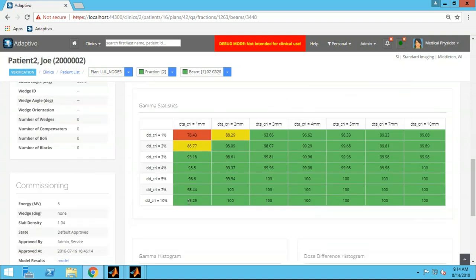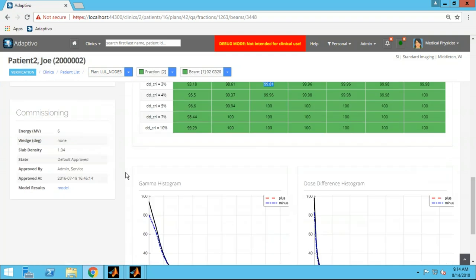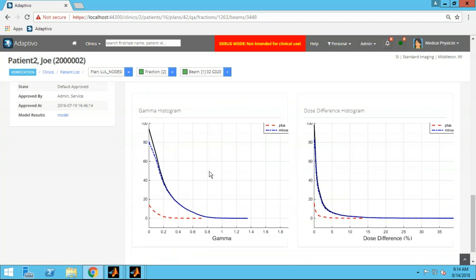We show what we call a gamma matrix. You may be set at 3%/3mm for your pre-treatment QA — that's what's reported on your plan overview and used for flagging on your home screen. But we calculate the gamma value for all combinations of distance-to-agreement and dose-difference criteria, so you can see not only where you are at this point but where you start to hit warning and failure regions as you tighten those criteria. We also show gamma histograms and dose-difference histograms.